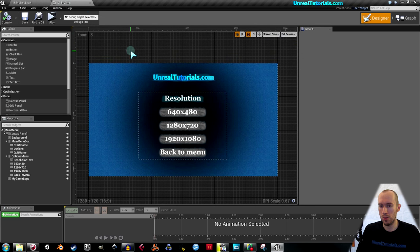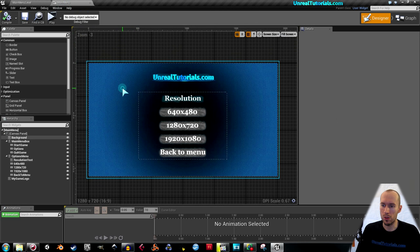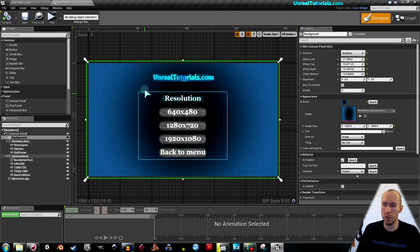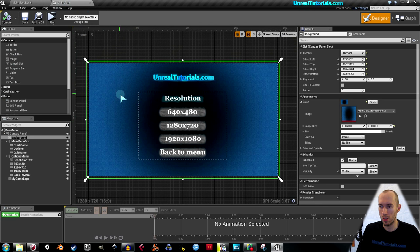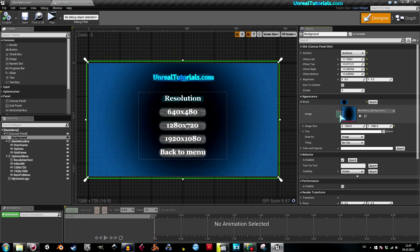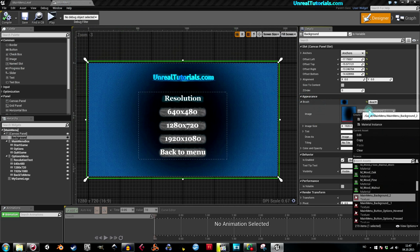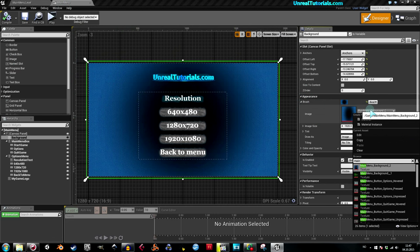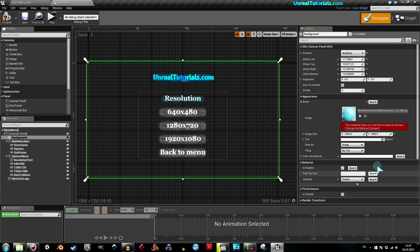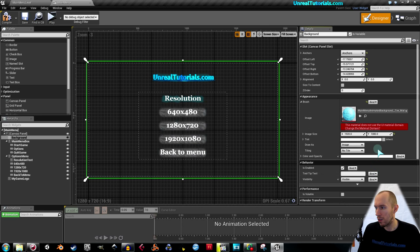And now you could, if you wanted to, create a new image for later use, but I'm going to use this now. So click the background and here on the brush you see the image. Open this and search for, if you're using mine, main menu animated something. And here it comes. So just click it.